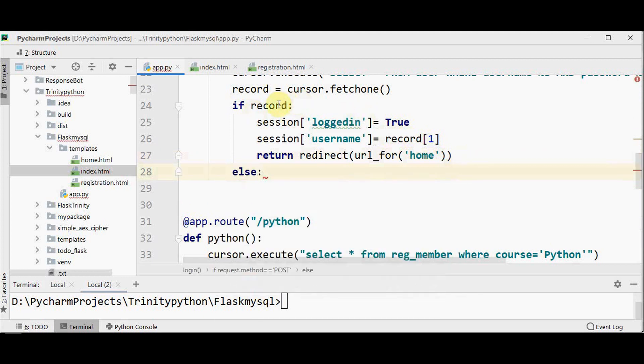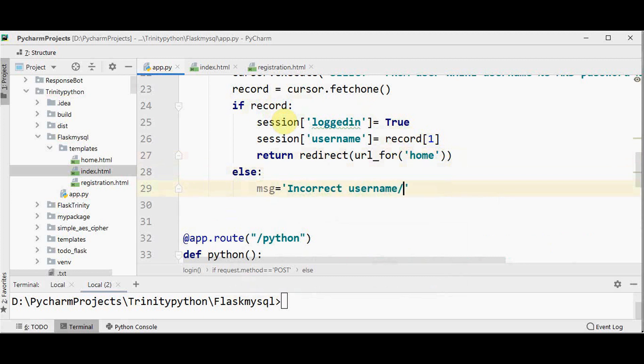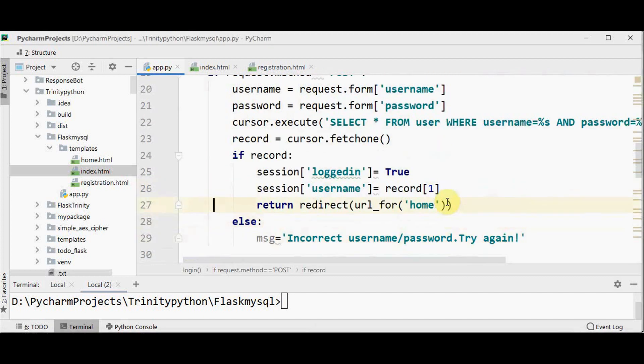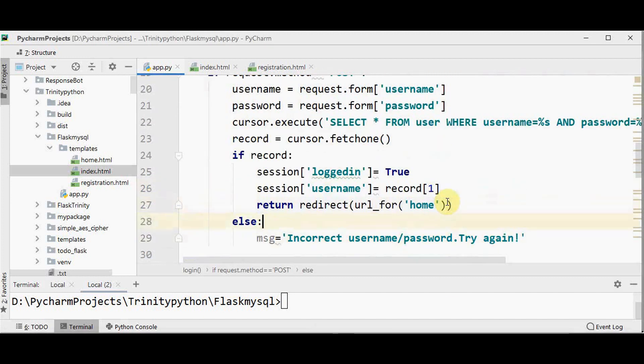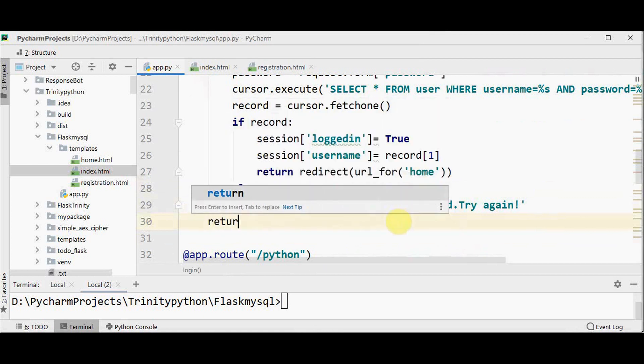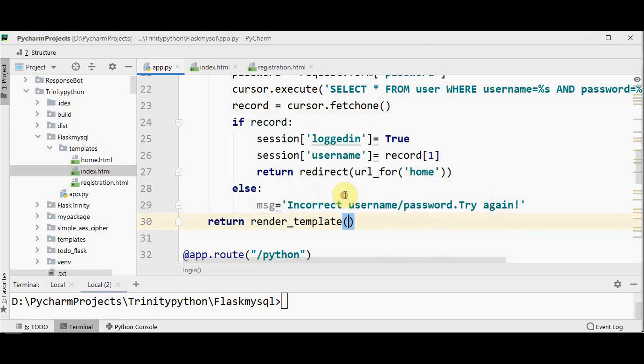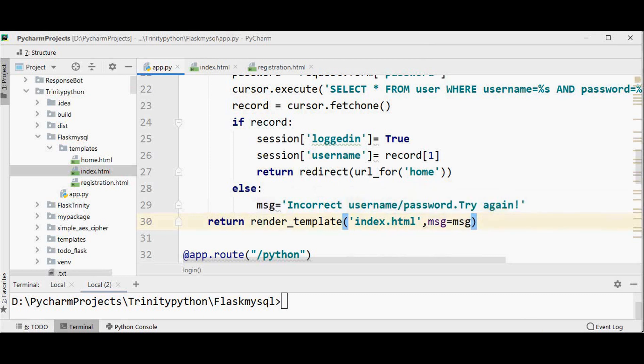If the record doesn't exist, it means that the username or the password is incorrect. In that case, we are setting an error message as incorrect username or password. Try again. So in case, if it is not redirected to home page, we have to show the login form again with the message that is incorrect username or password. So index dot html should be rendered. So return render underscore template. Pass index dot html and to pass the message also.